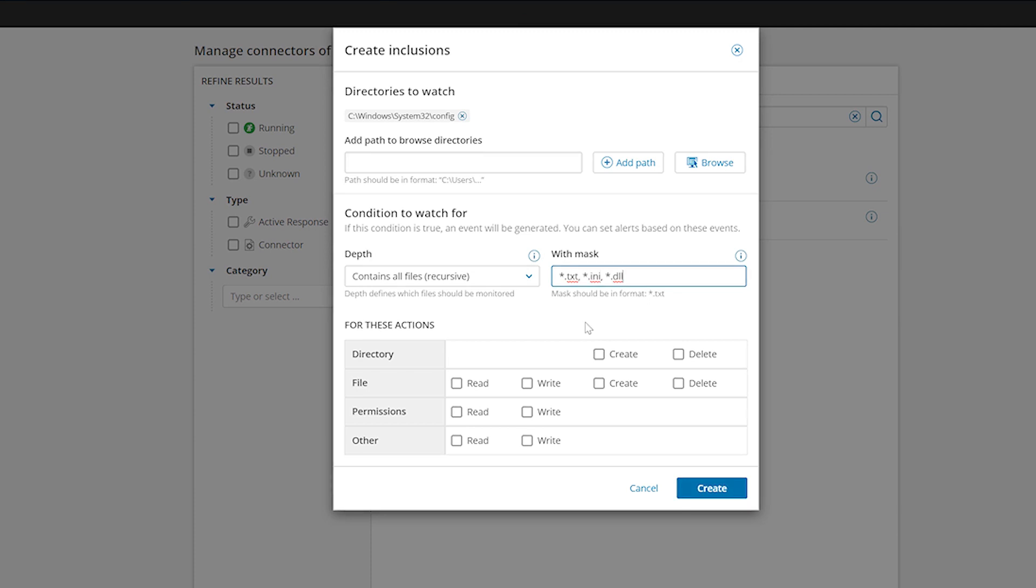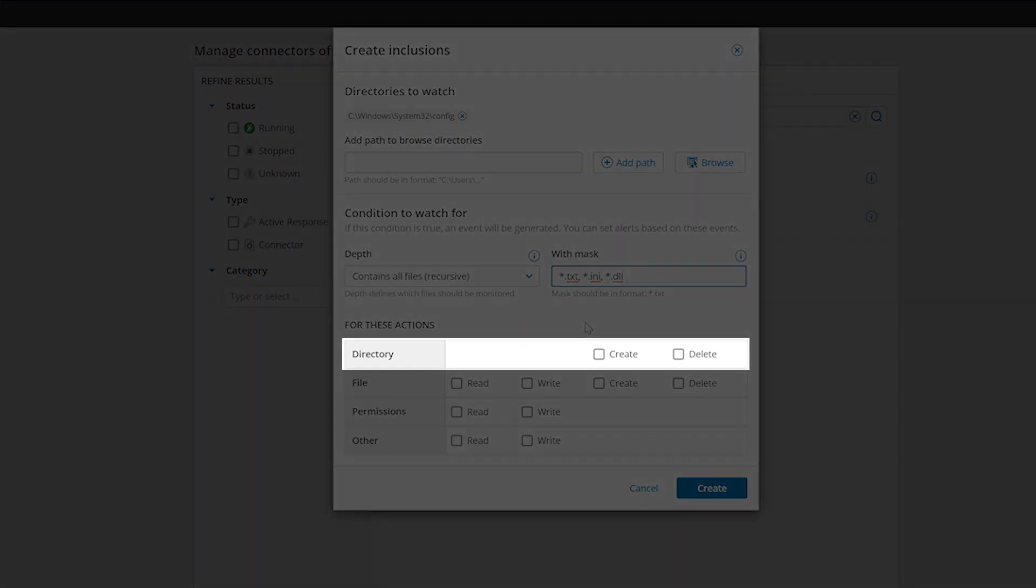Once the conditions are established, determine which actions you want to receive alerts for. For directories, you can choose to be alerted if a new folder is created or an existing one is deleted.